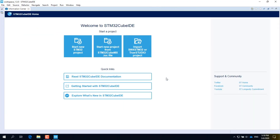If it is the first time that you run the IDE, you will see three big blue buttons: the first on the left to start a new project from scratch, the second in the middle to start a new project from an IOC file generated by CubeMX, and the third on the right to import a project from other development environments, such as System Workbench or Atollic TrueStudio. Click on the first big blue button to start a new STM32 project.